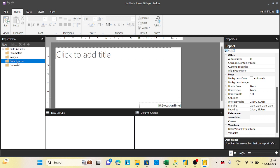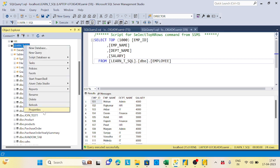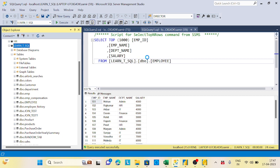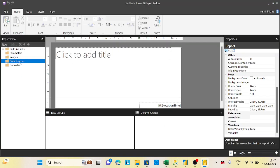Whenever you work with Power BI Report Builder or paginated reports, you first create a data source and then a dataset. A data source simply holds the connection information — where you are connecting to. For example, I want to connect to a SQL Server database called 'learn_tsql' and from that connect to an Employee table.